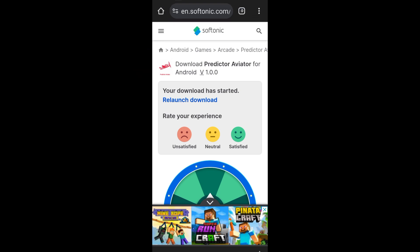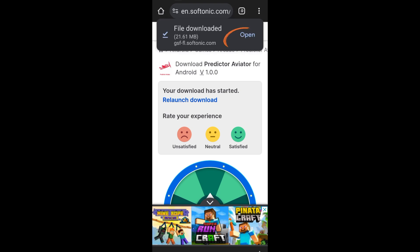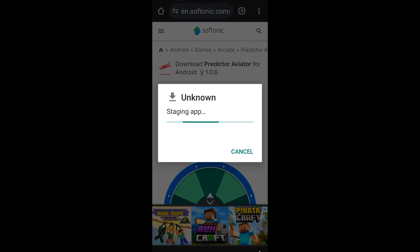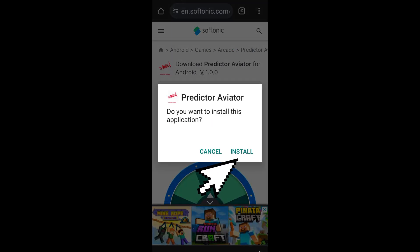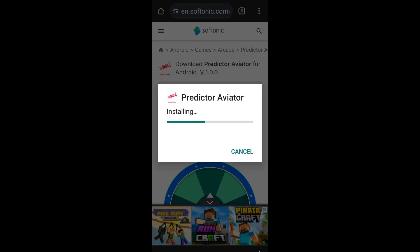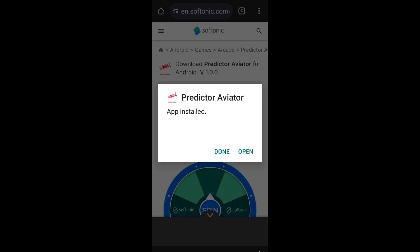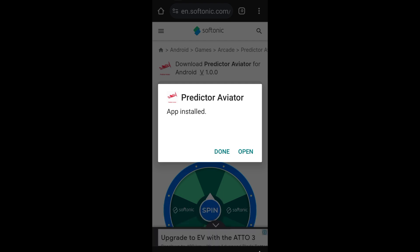Once the file is done, click Open. Then click the Install button when prompted with 'Do you want to install this application?' Wait a few seconds for the installation to complete. Click Install, then click Open once it's installed. You'll see 'App installed' — tap Open and you'll be redirected to your Aviator Predictor application.